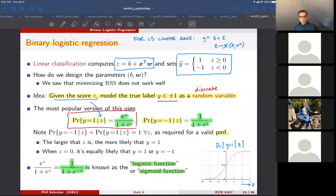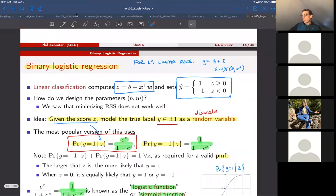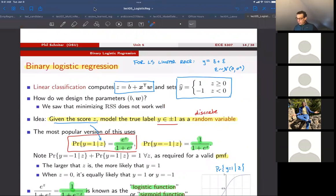Good morning, everyone. I'm going to continue our discussion of classification. We are talking about a particular kind of classification called binary logistic regression.